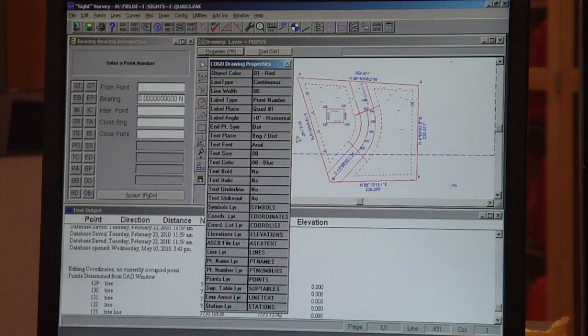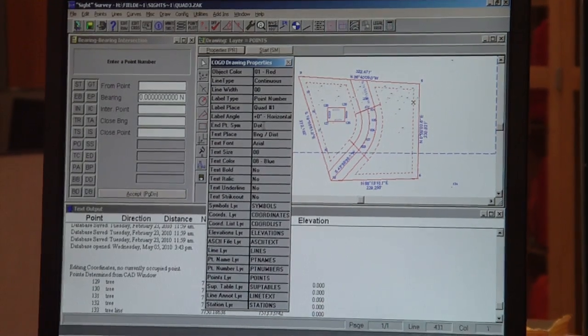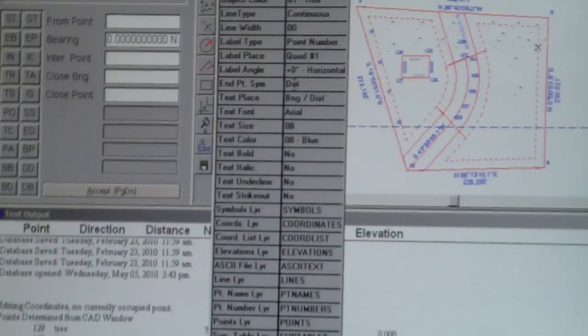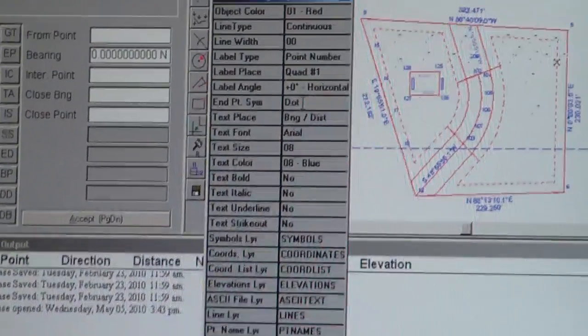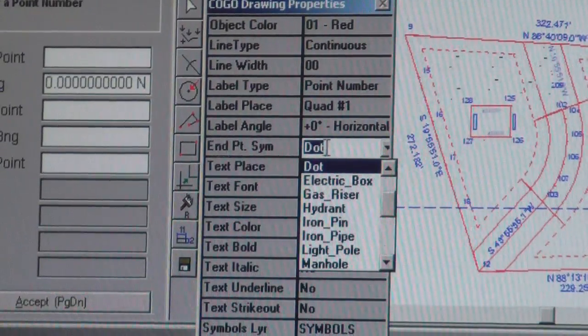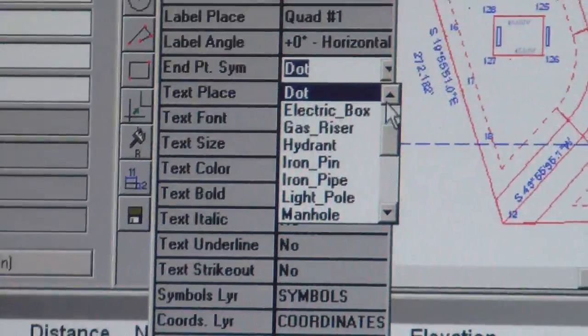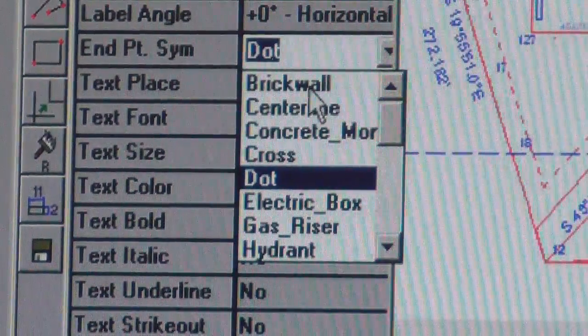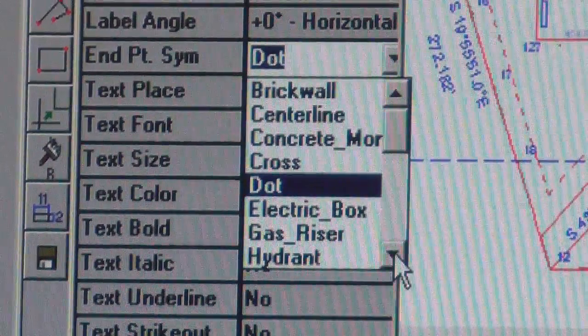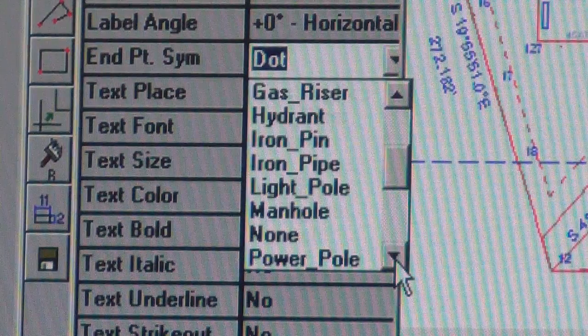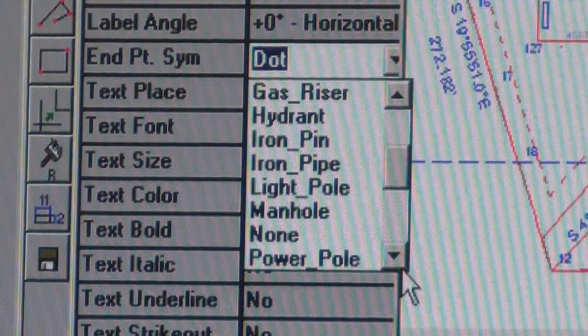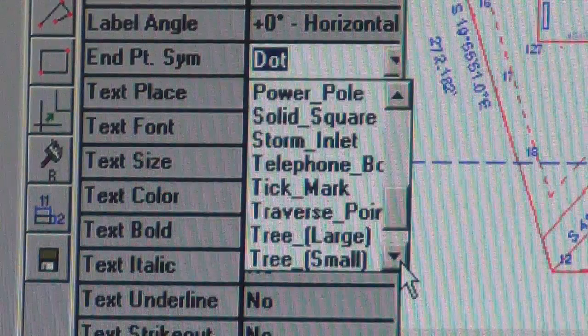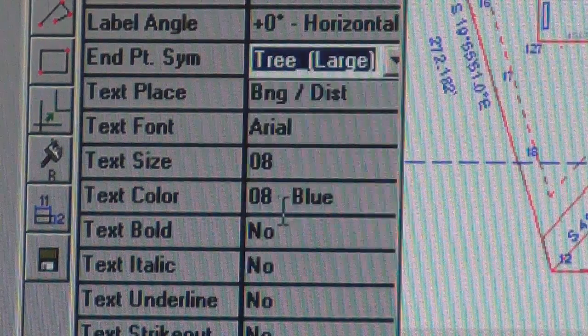Now let's say I want to plot only the trees. If we use point management, it would be a lot easier to do all this. Currently the end point symbol is a dot, so I can change that to a whole variety of different things - anywhere from a brick wall, concrete monuments, dots which is what the default is, power poles. So now we're going to a large tree.